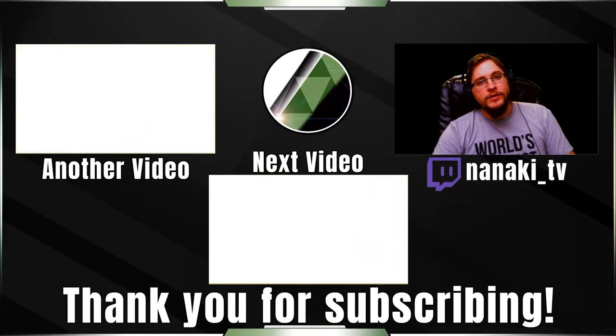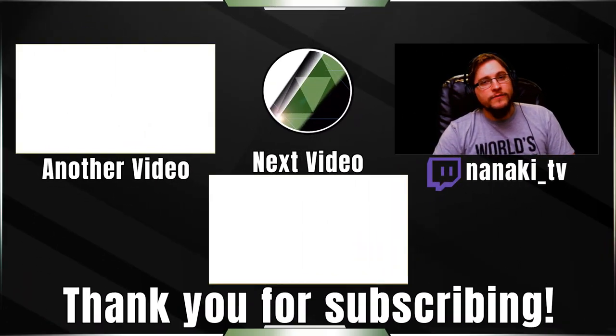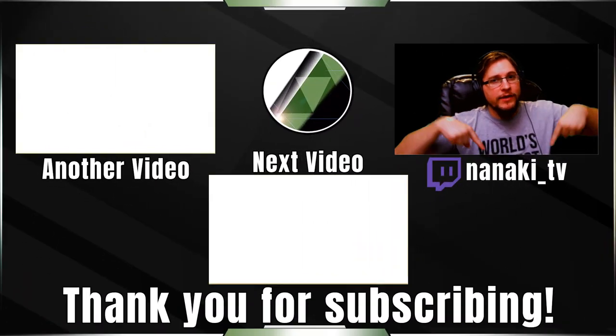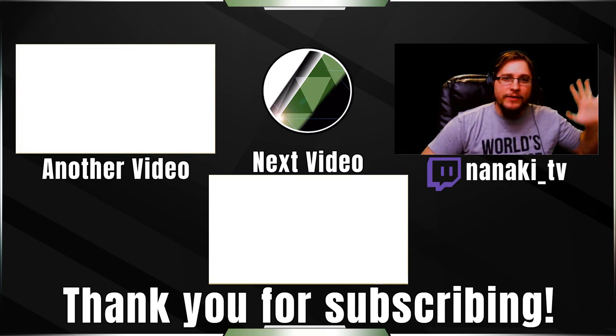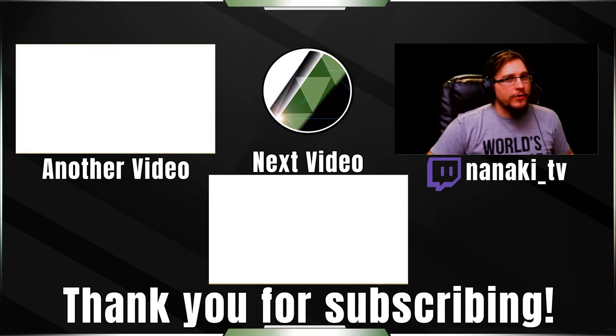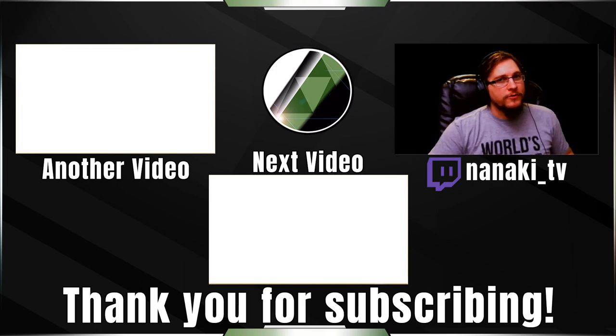Thank you for watching this video. It is from my Twitch stream, which is right here, Nanaki underscore TV. Come on over, say hi to me, and let me know that you watched this video.